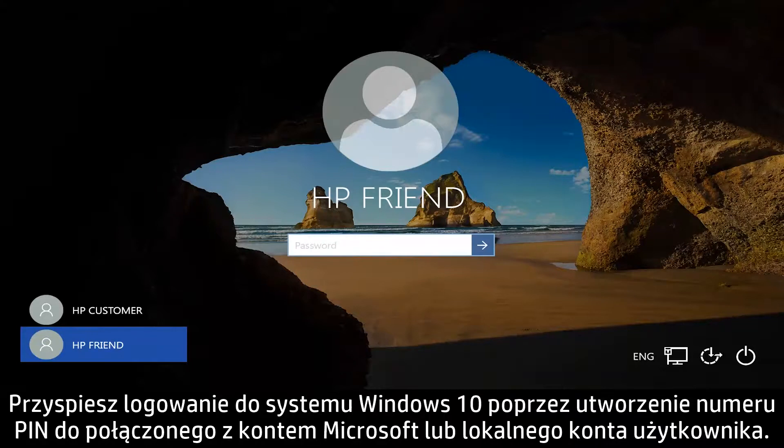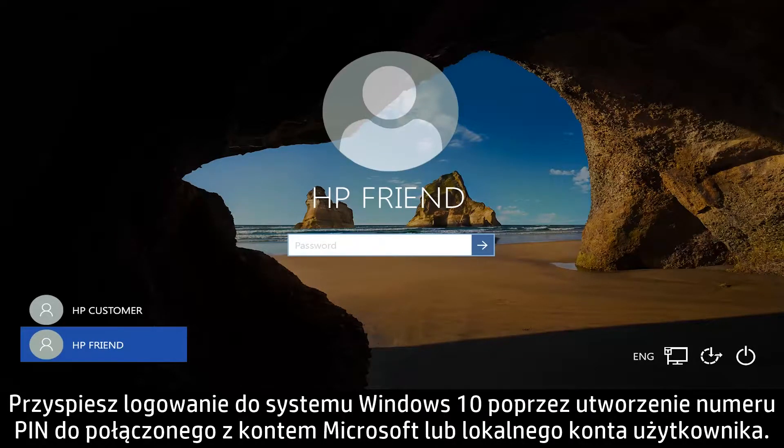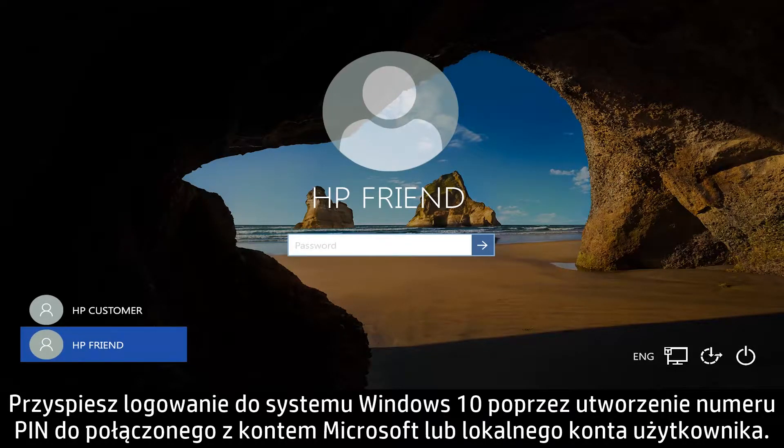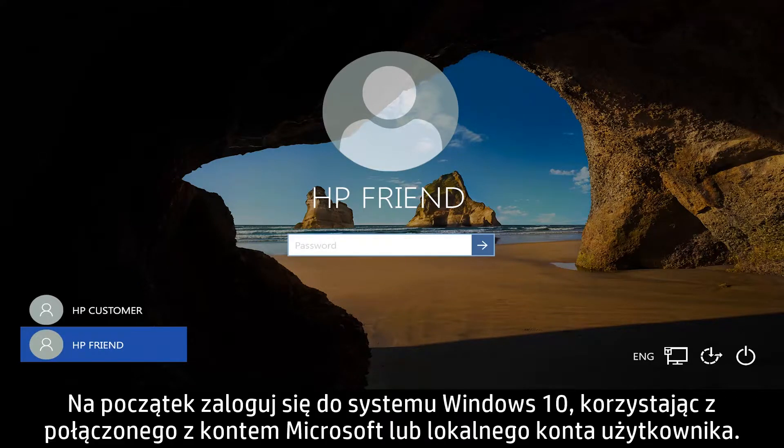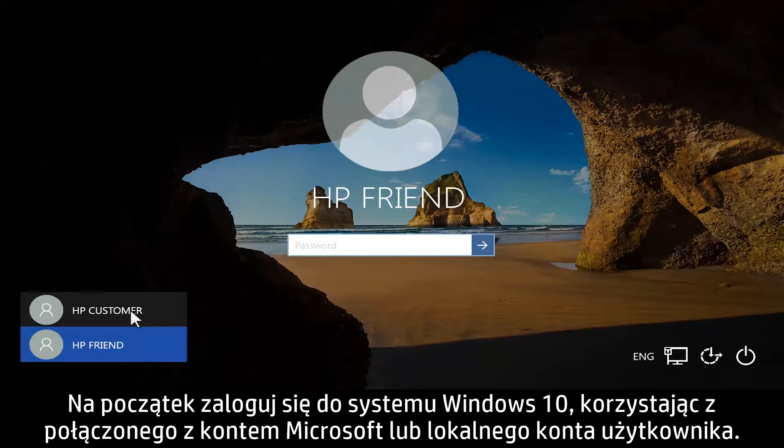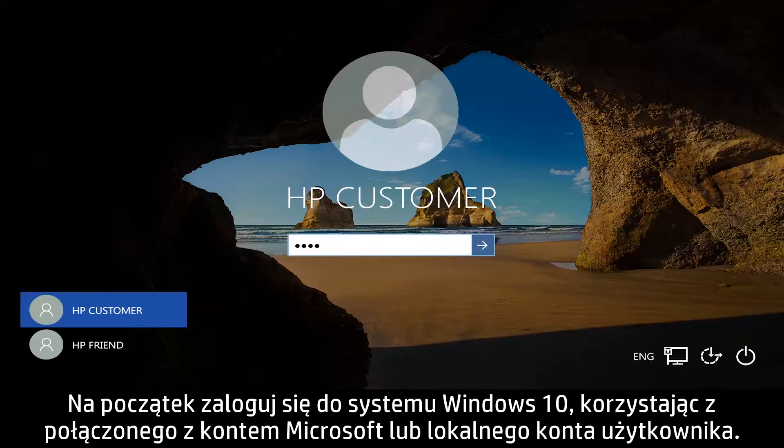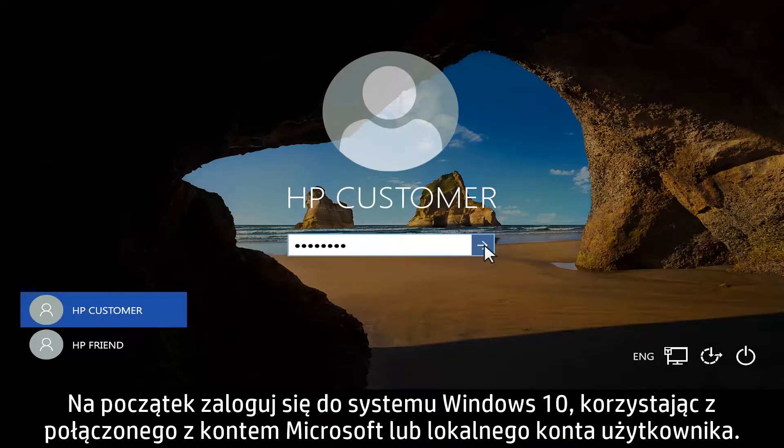Speed up logging into Windows 10 by creating a PIN for a Microsoft Connected or local user account. First, log into Windows 10 using a Microsoft Connected or local user account.